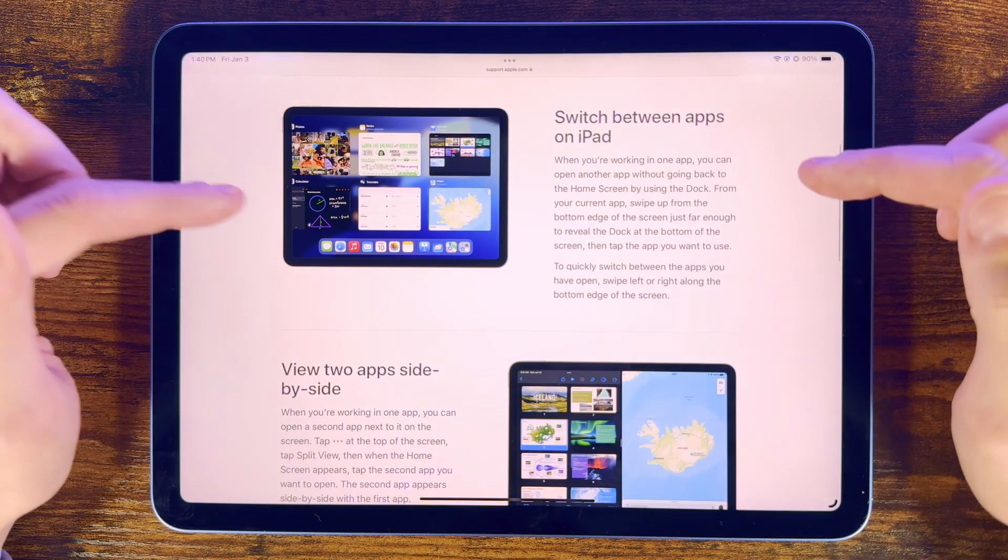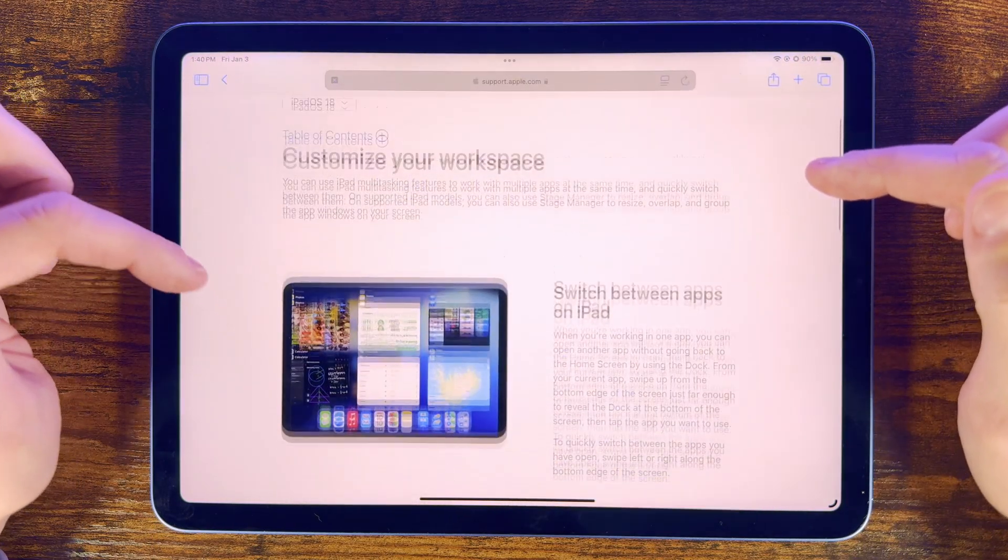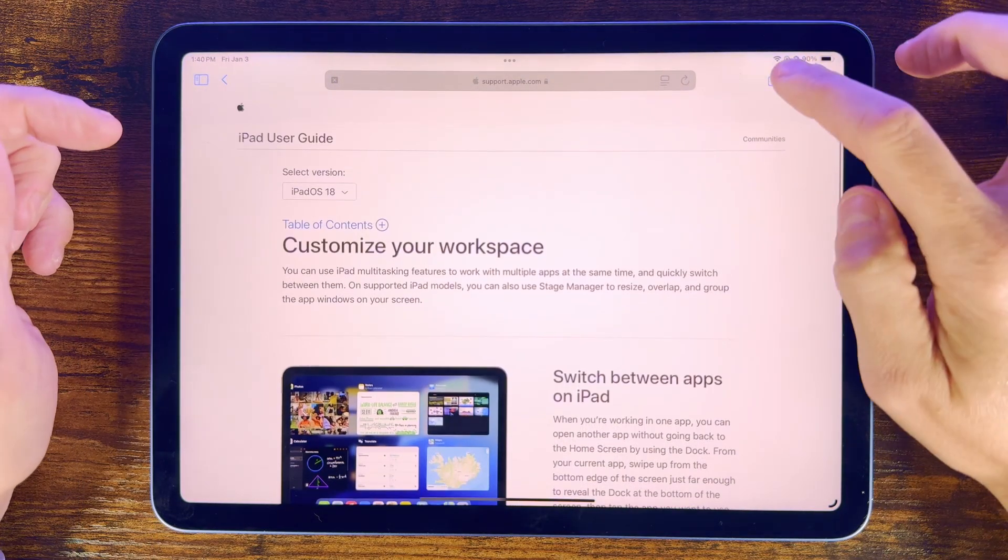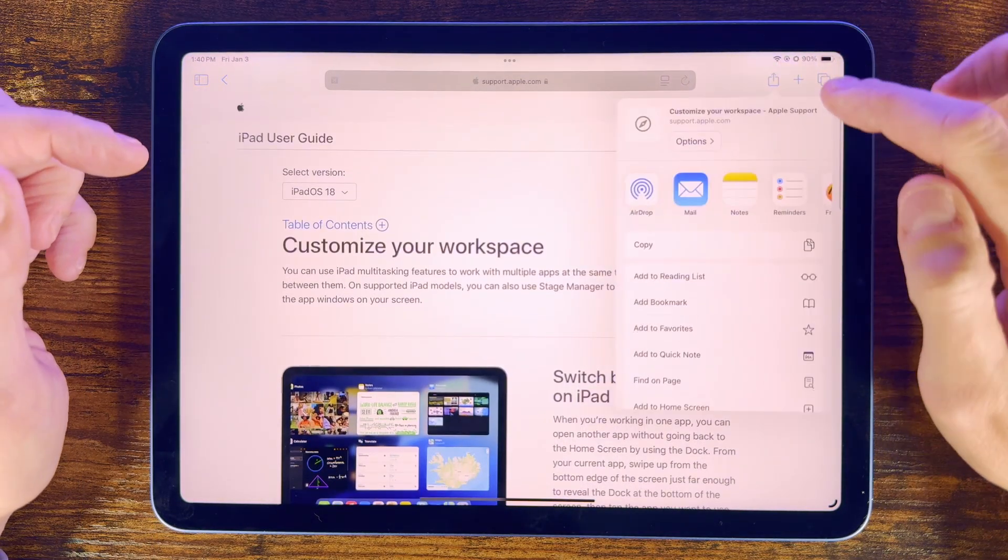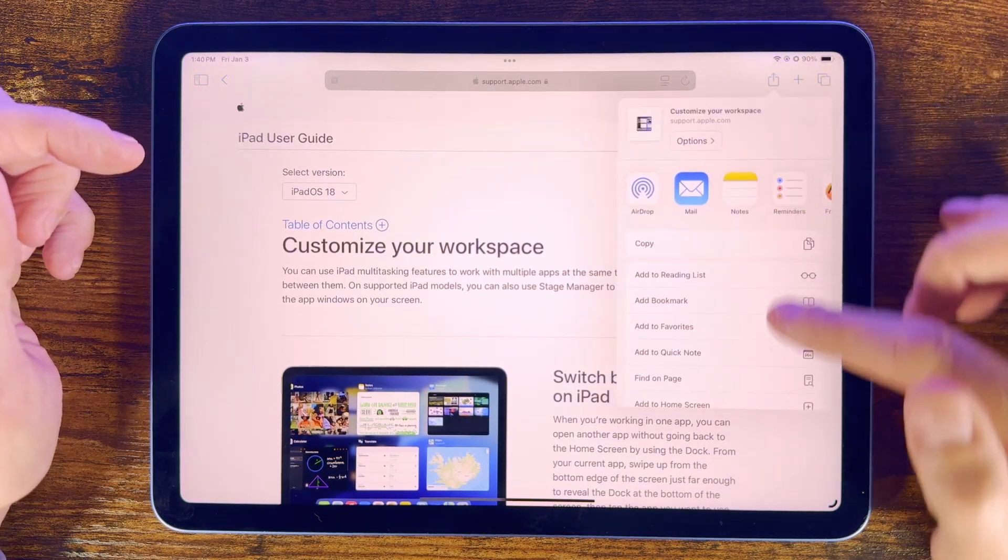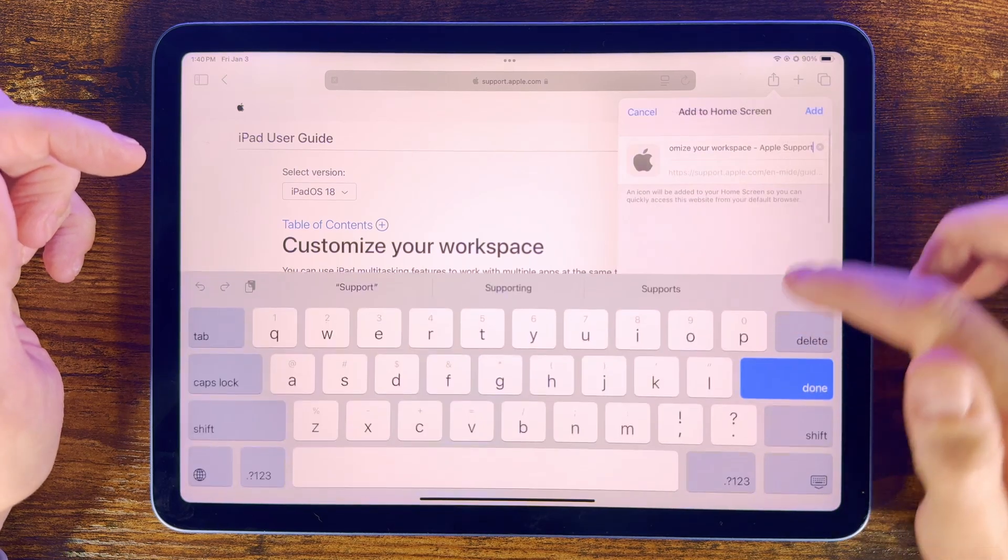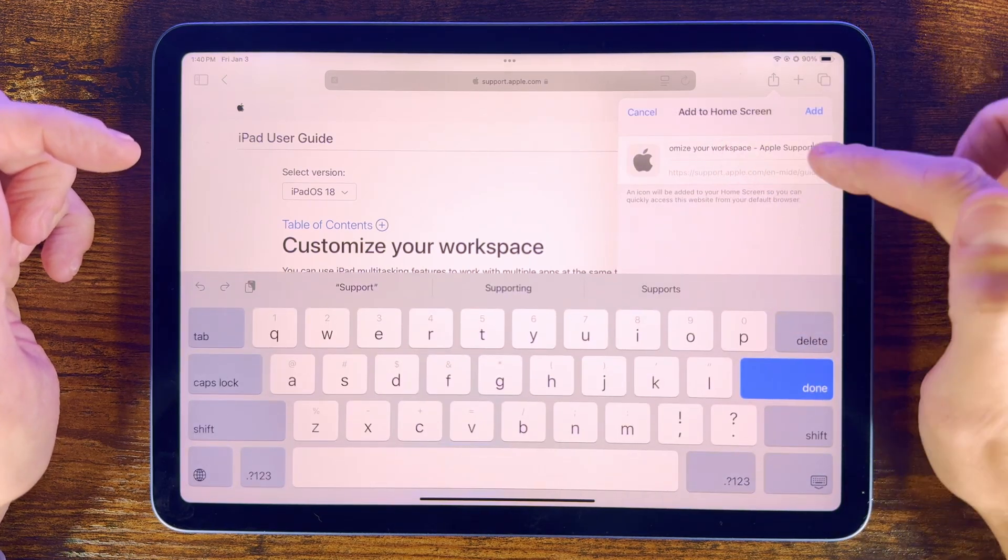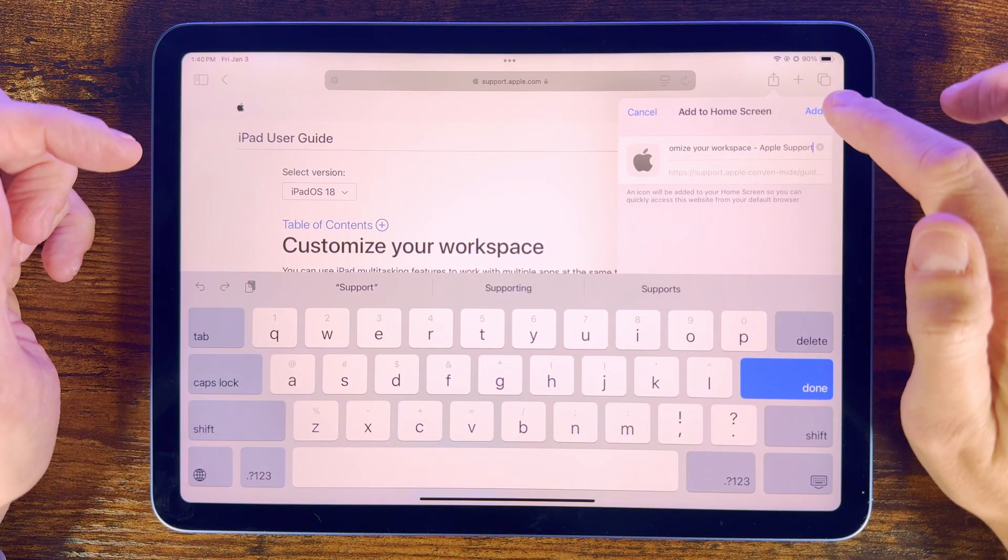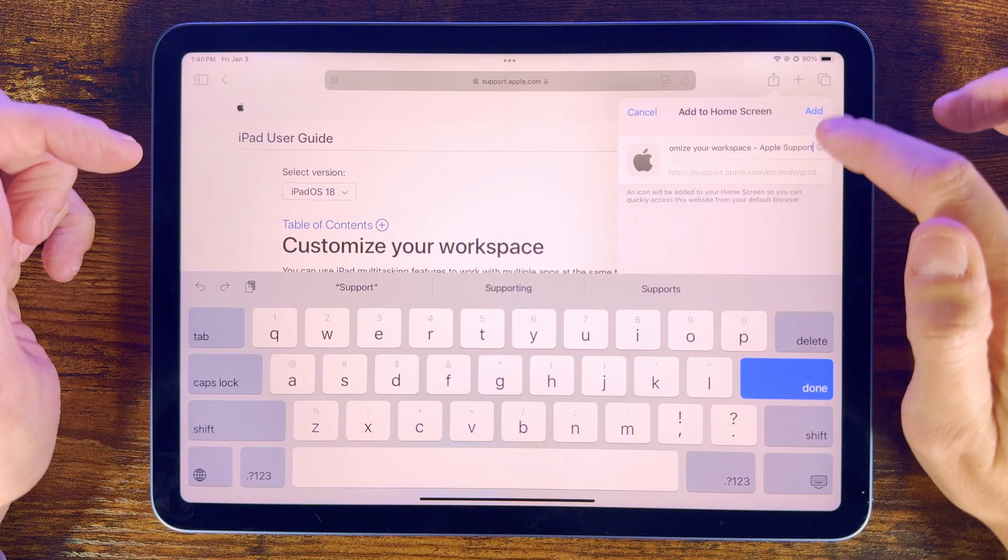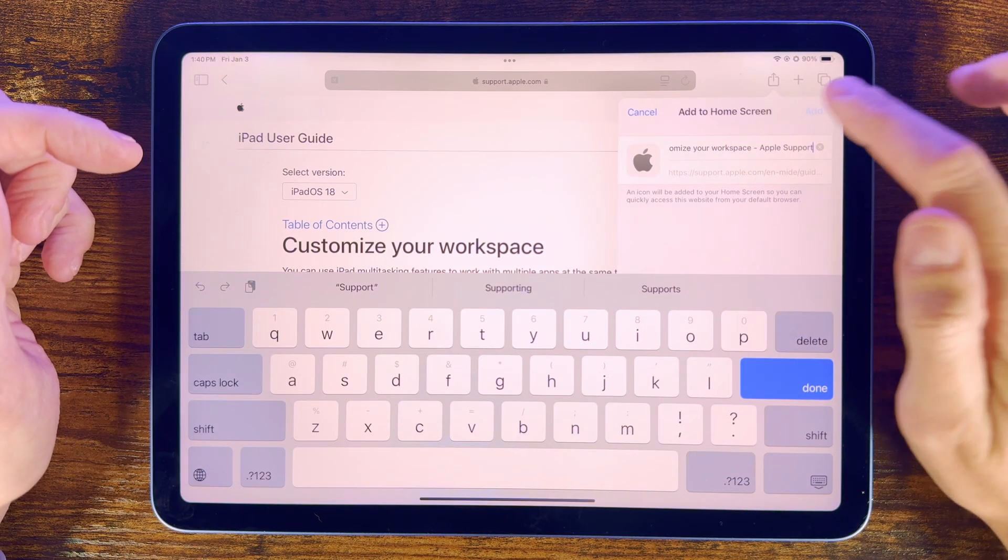First in Safari, when you're on the web page you want, press the share sheet and then choose Add to Home Screen. You can then give the icon a name and then press Add, and now you'll have an icon for that web page, which you can move to wherever you need on the screen.